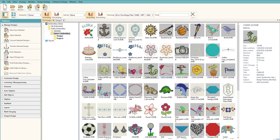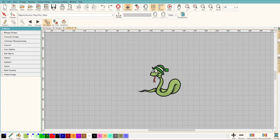So first let's start off by bringing in a design. Now these are the designs that come with Hatch, so let's double click on one and bring in this cute bookworm. He's absolutely adorable.